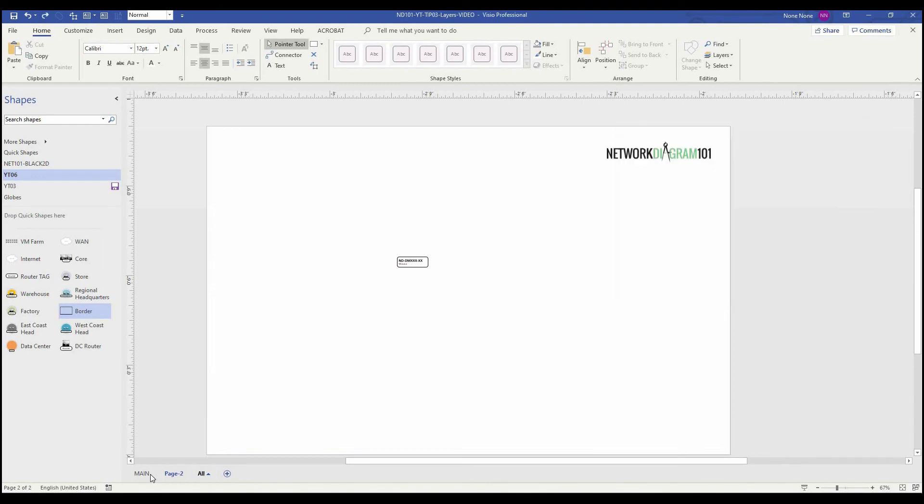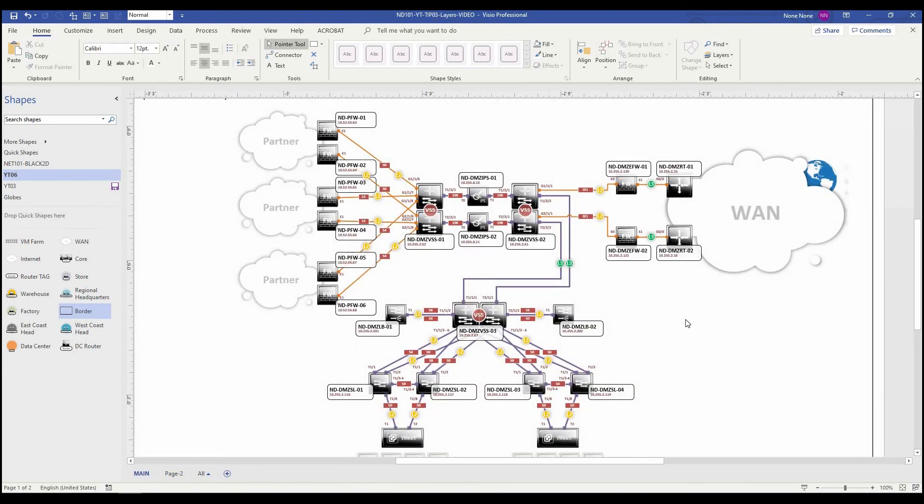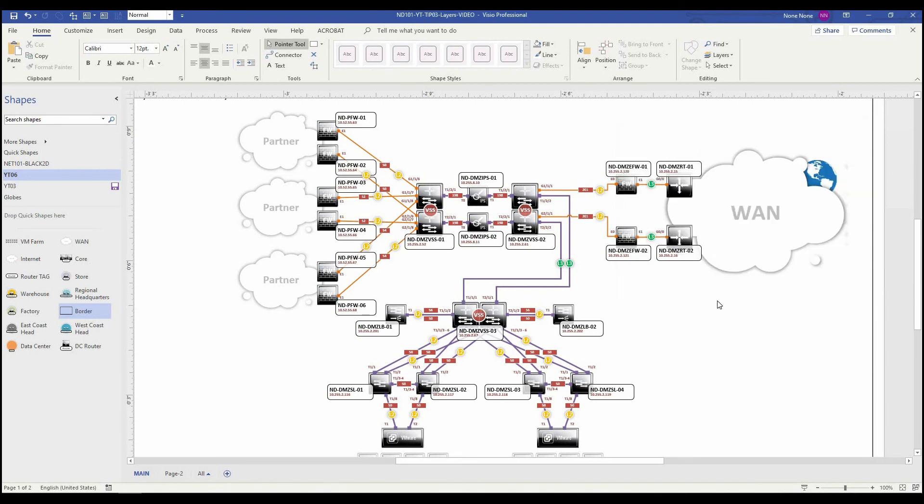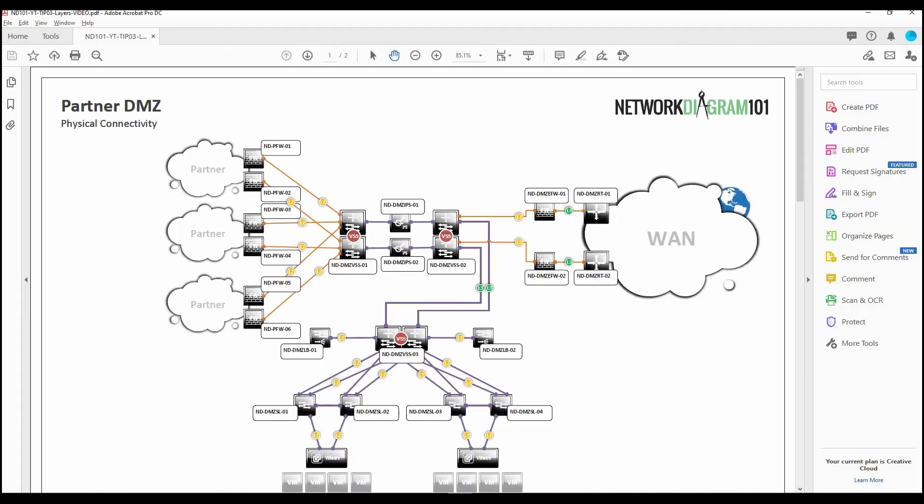So the last little trick I want to show you. Go back to our original drawing. Go up to our layers, layer properties. And then here you have a print box that you can check or uncheck. Go ahead and uncheck that. Hit apply. Hit OK. And now if I save this diagram as a PDF, this confidential information won't show up. And here is the printed example.